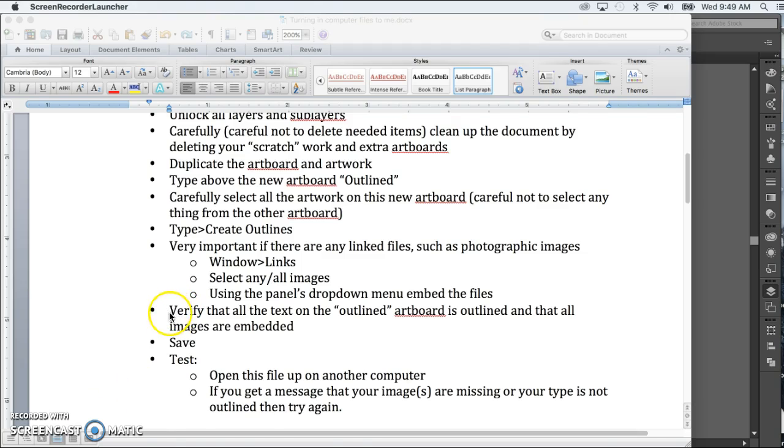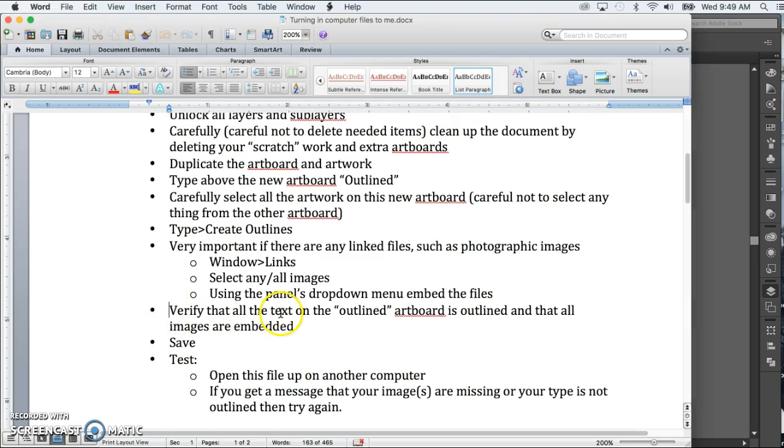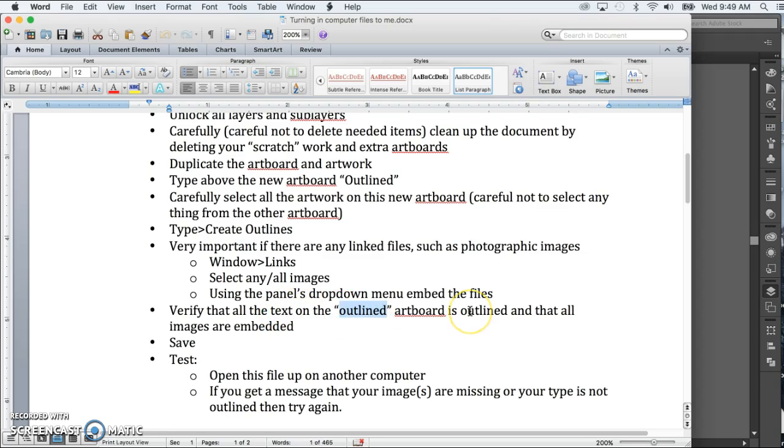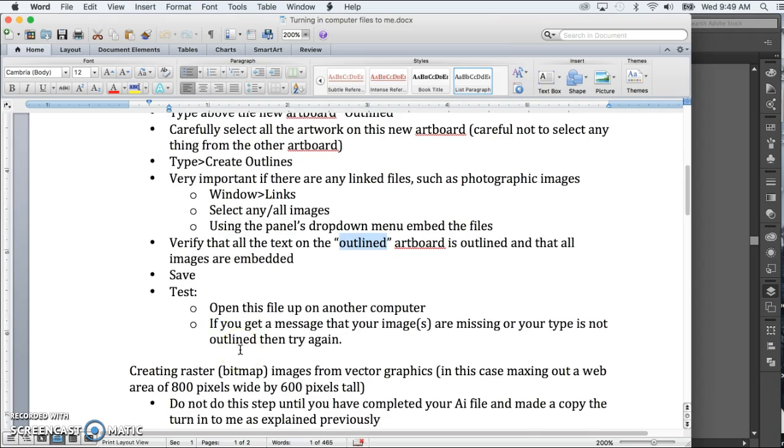Now just double-check, as I've already done, that all of the text on the artboard is outlined, and that all the images are embedded. Then save it, and then test it. The best way to test it is go ahead, take that file, and only take the file. So in other words, go into this folder, drag just this file onto your hard drive.